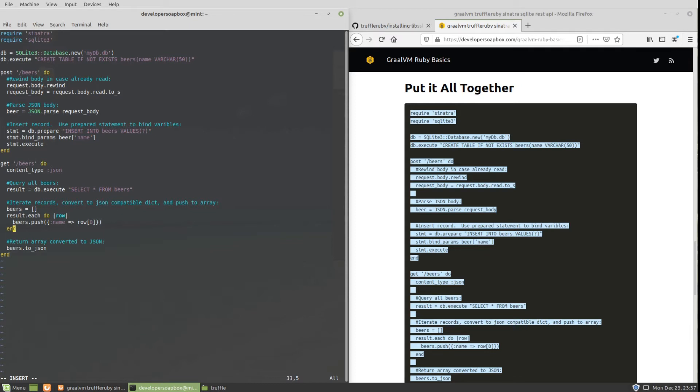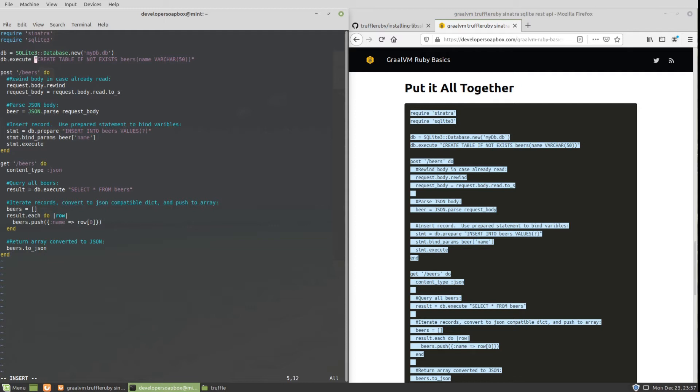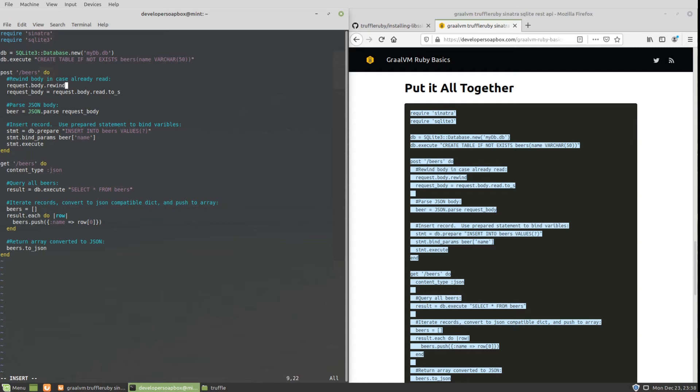So what's going on here? First, we are requiring both of our gems: Sinatra and SQLite3. Then I'm creating a new database. Once you have a reference to your database, you can do db.execute and execute a statement. This is where I'm creating my table. In the spirit of other examples, I have a list of beers here, so it's a table for beers that takes in a name.